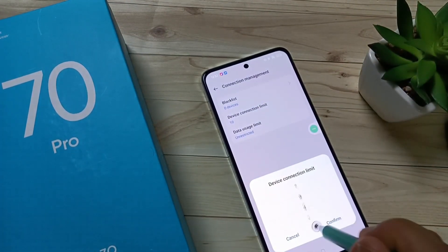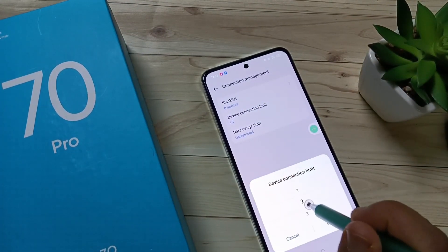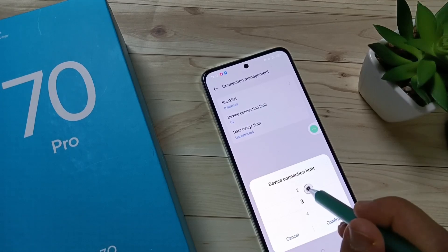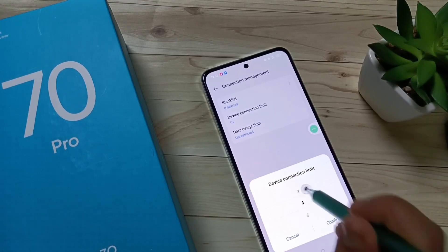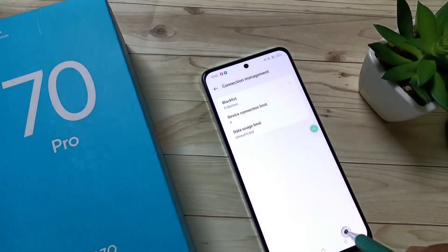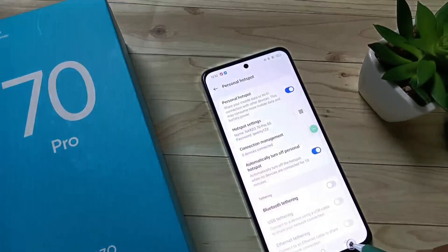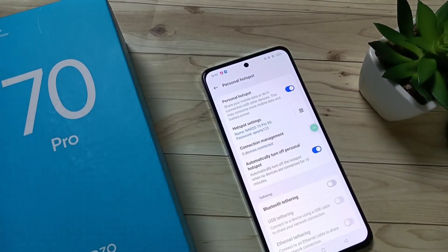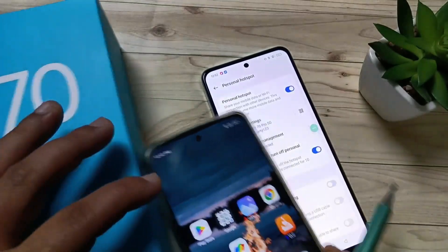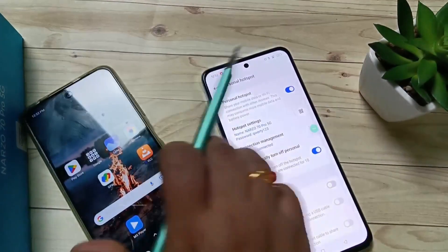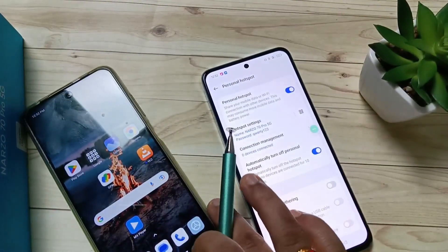You can customize this limit. I am going to enter 4 here — tap on Confirm. Now I am going to connect the personal hotspot of this device to the other one.